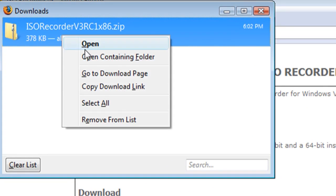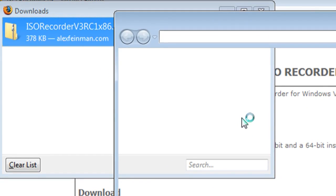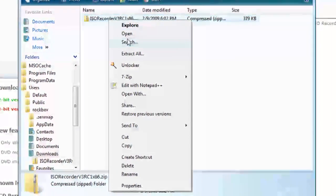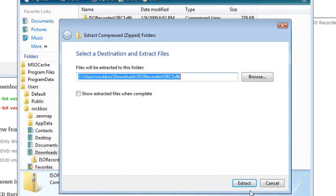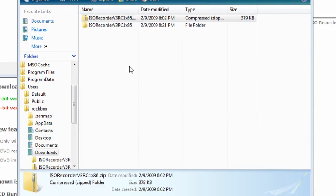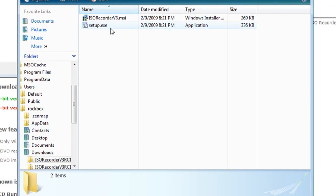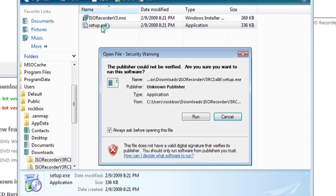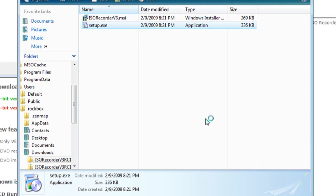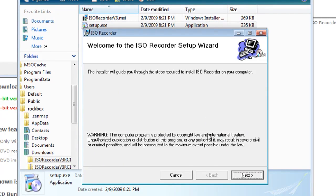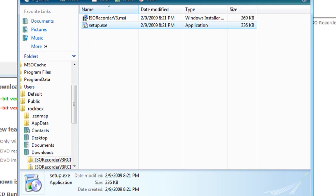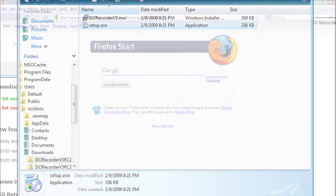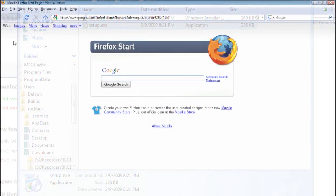And if you don't have Windows, I think this is Windows only, you can use any other type of burning software like Nero or something like that. So just run the setup application and install ISO Recorder and whenever you're through, close out of all the folders and go back to Google and do a search for Gparted.